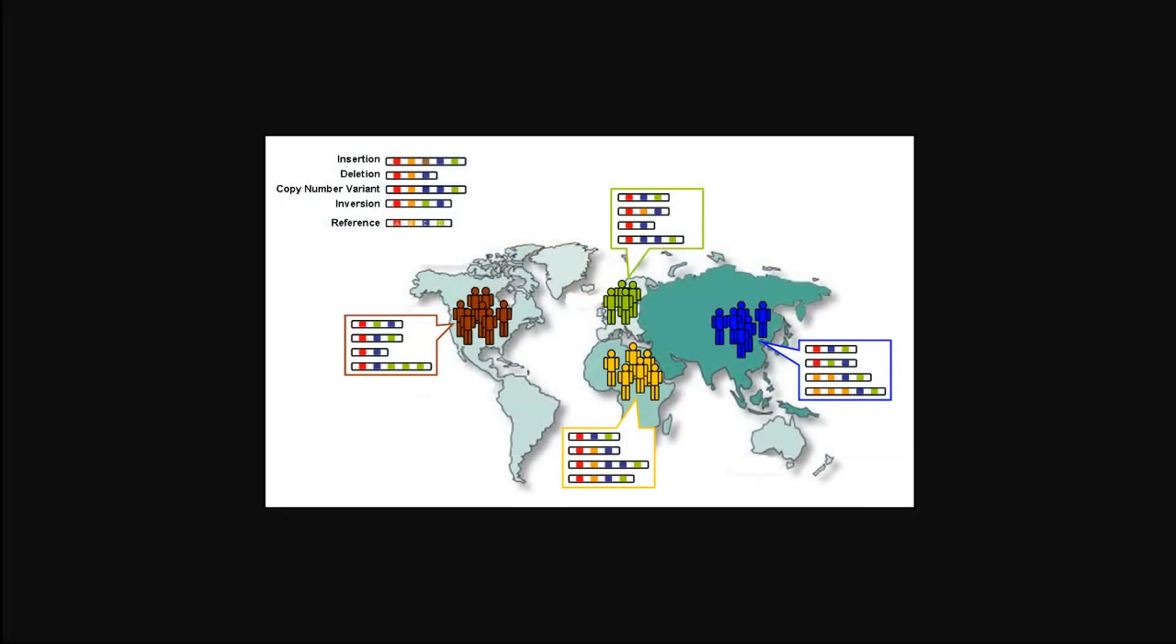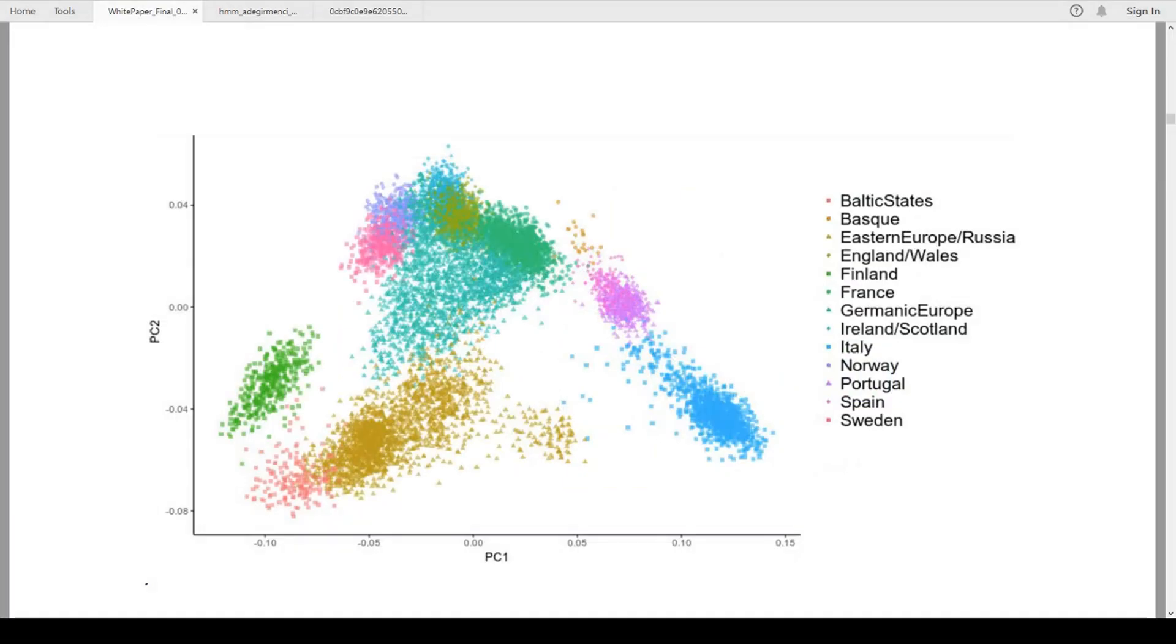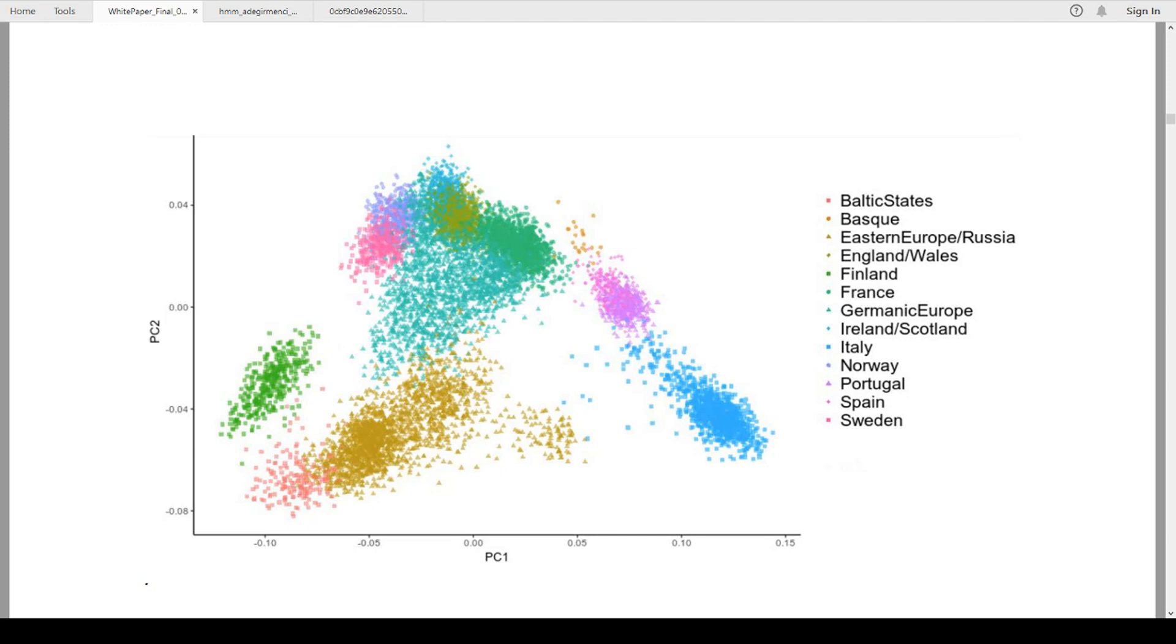It goes through a couple of processes. The first one is what's called a PCA analysis. What that means, in short, is it takes the genome data and it basically plots it in a two-dimensional chart like this. This is for the European results, you can see clusters, definite clusters in ethnicity.